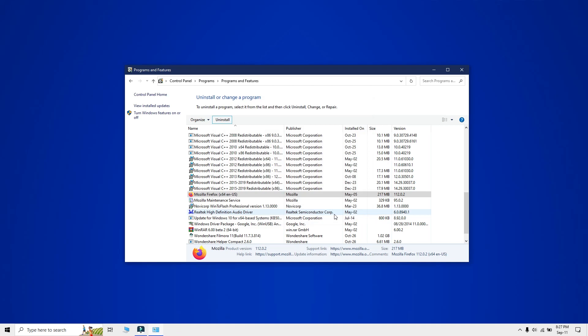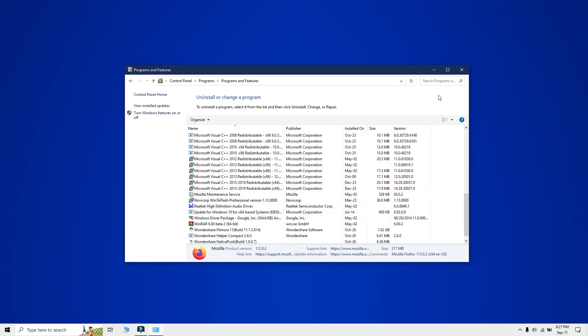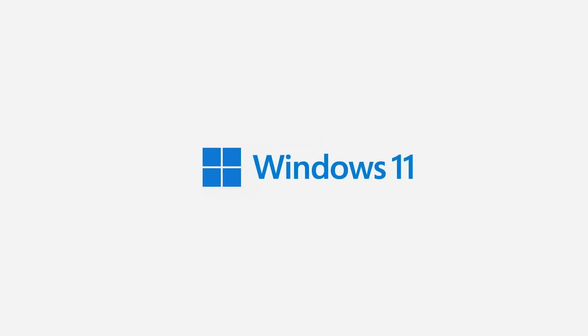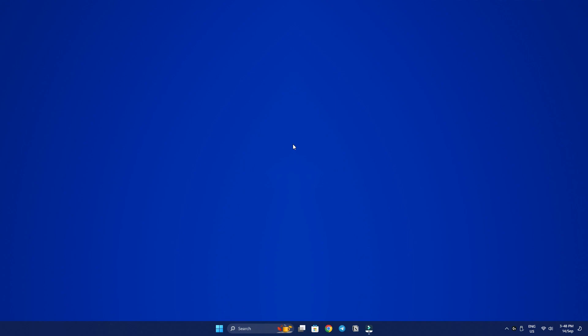That's all we have for Windows 10. Let's move over to Windows 11. The process is a bit more streamlined. On Windows 11, you can uninstall apps directly from the Start menu.